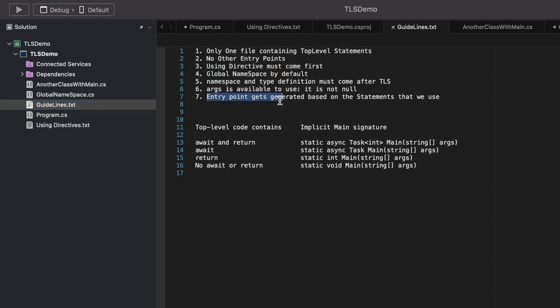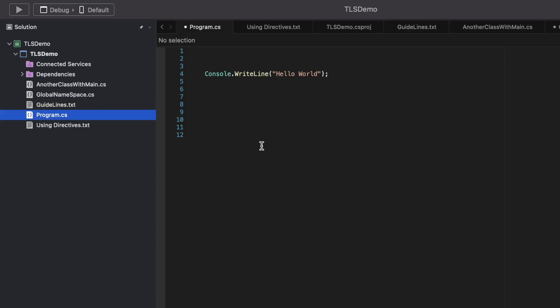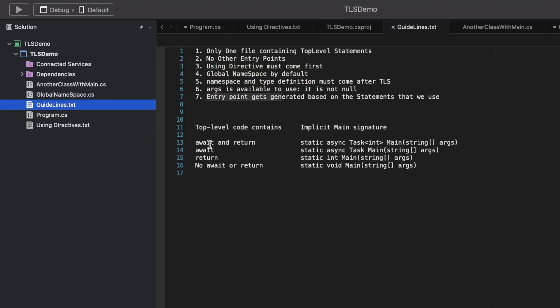The last point is that the entry point gets generated based on the statements used. The main method injected into the TLS file is not the same for every file — it gets generated based on the statements you use. If a TLS file contains both an await and a return, the entry point signature would be Task<int> Main.